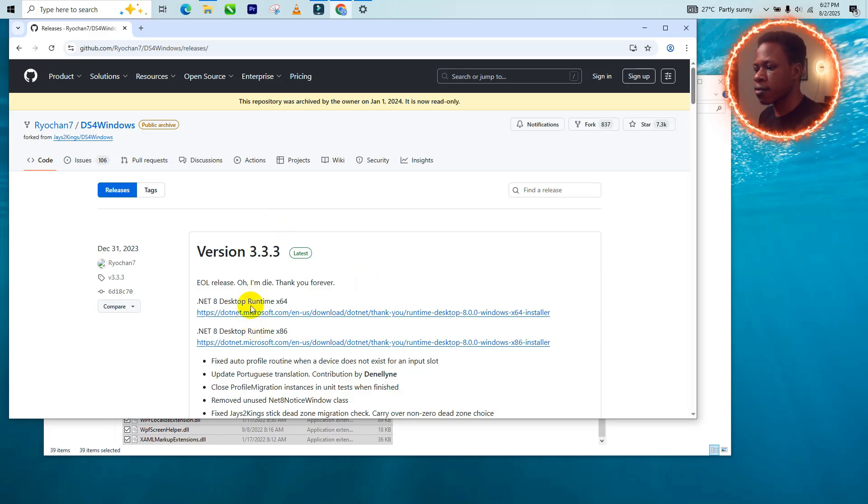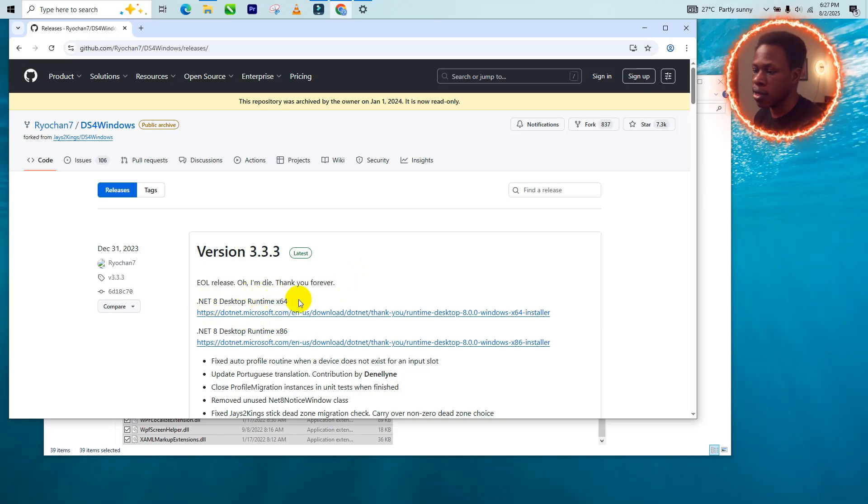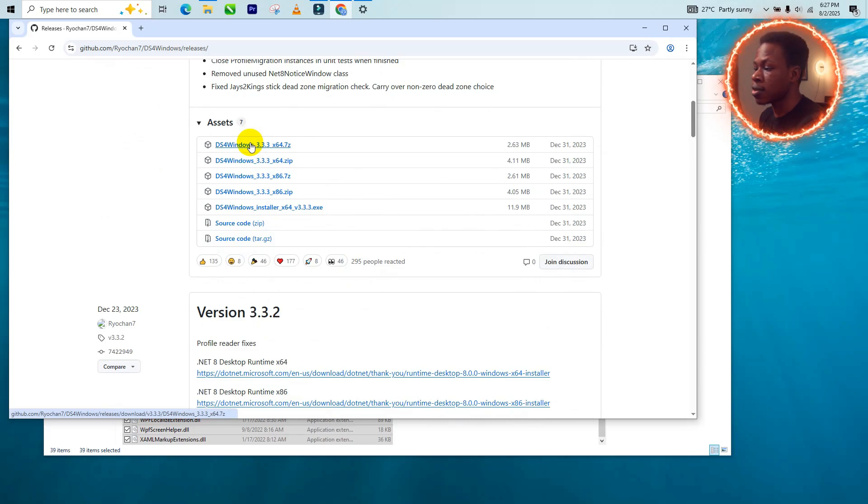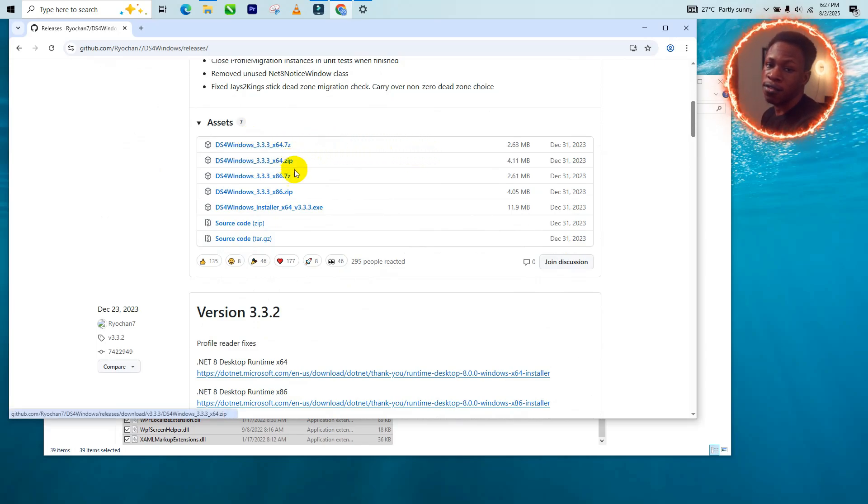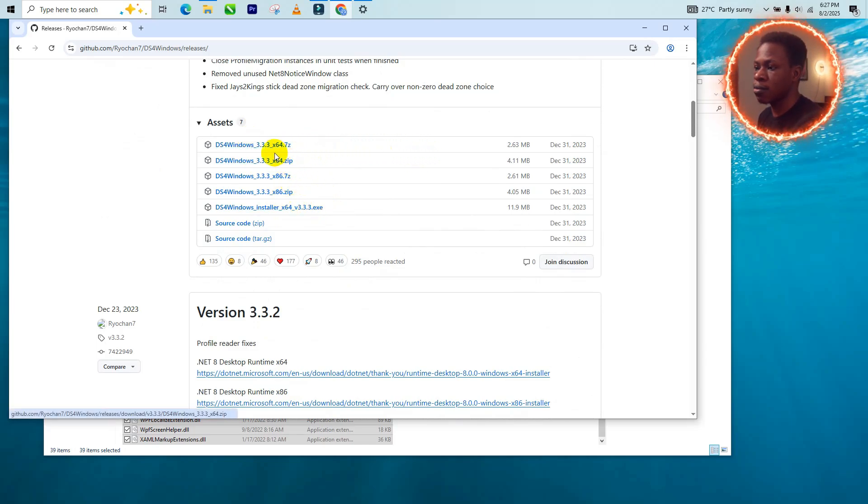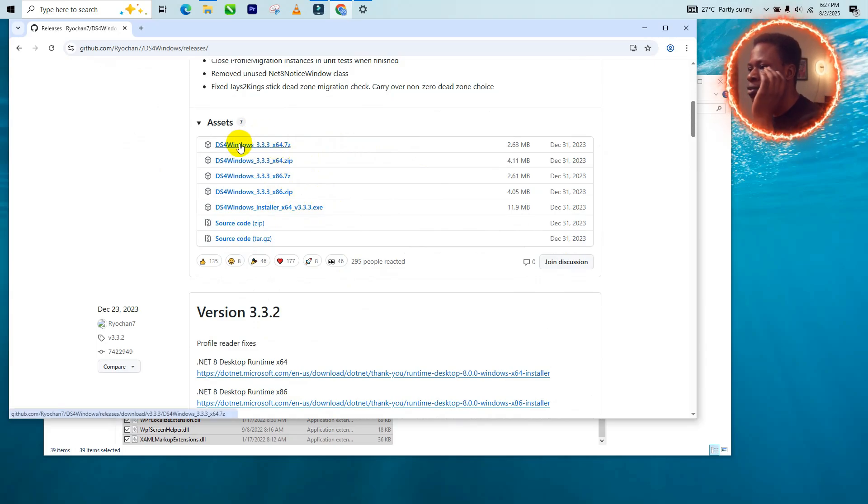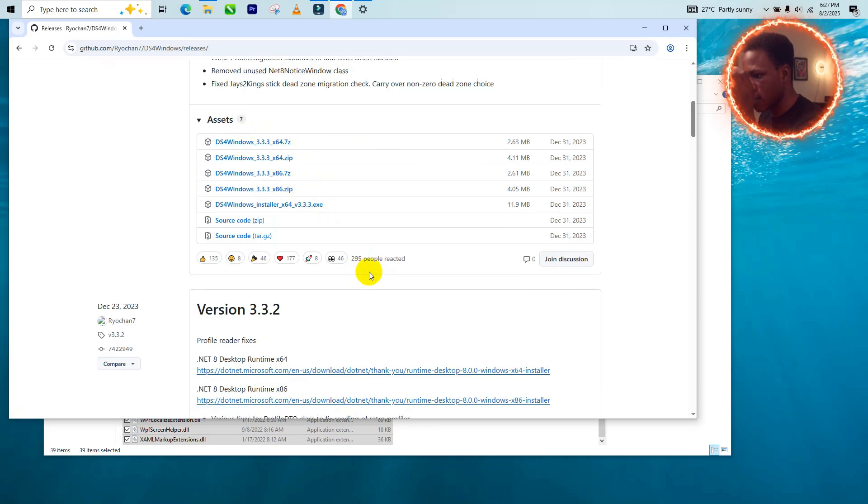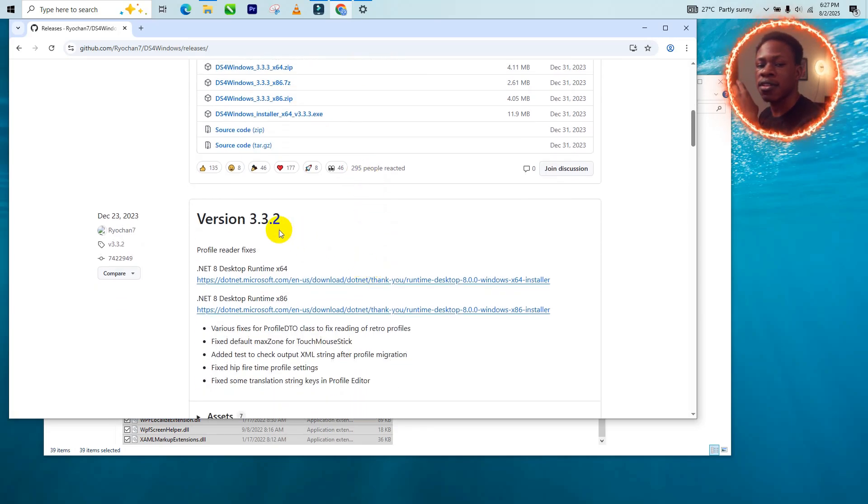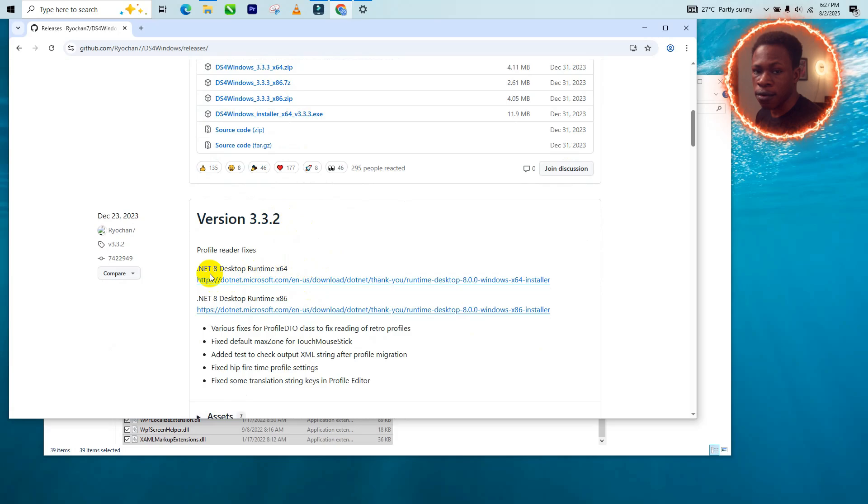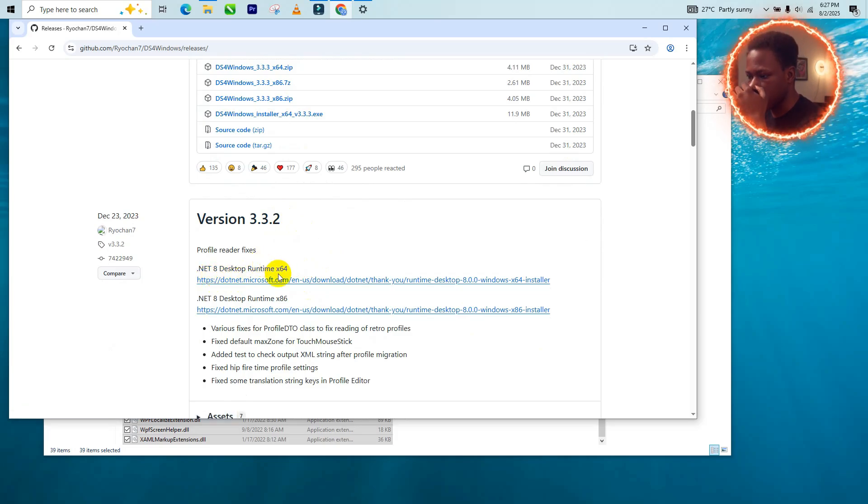If you have your .NET already installed, do not bother. So you just go ahead to download the DS4 for Windows, you download the latest one. I have this already installed so I'm not going to be downloading it, but I will put the link to the download in the description. So you download your DS4 Windows and after that it's done, you can download the .NET 8 if you don't already have it installed and run the setup.